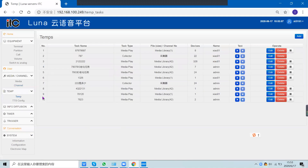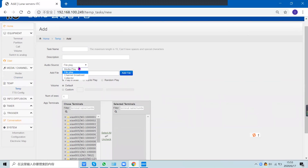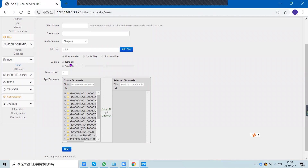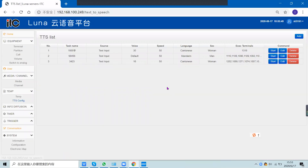The temporary task function is used when you need to broadcast music. Enter the task name and music source. You can add a channel to the task, choose recording or a channel from the commands tab, connect to the app, select the volume, and select the terminals — those terminals will then broadcast the music.